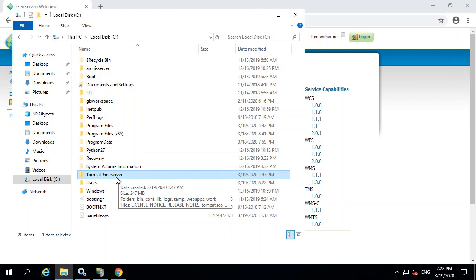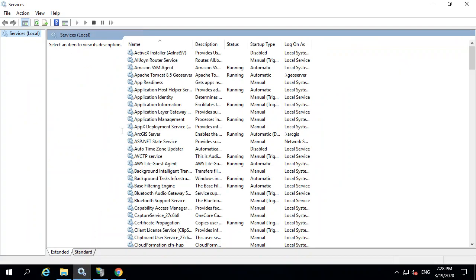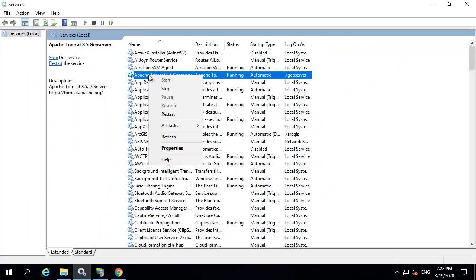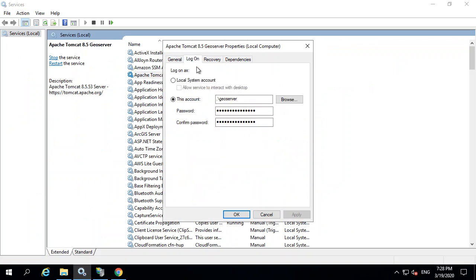Just changing the permissions doesn't make the GeoServer user the one that's going to be using it. So in services, if you go find the actual service running this, you can actually change which service is running it.